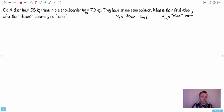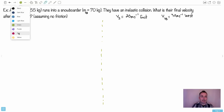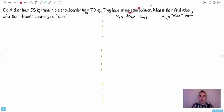Here's an example — I just went skiing recently, so that's why I was thinking about this. It's set up like an IB question. We have a skier of mass 55 kilograms who runs into a snowboarder of 70 kilograms, and they have an inelastic collision. Do you know what inelastic means? Inelastic means they don't bounce — in other words, they stick together. That's the important thing here.